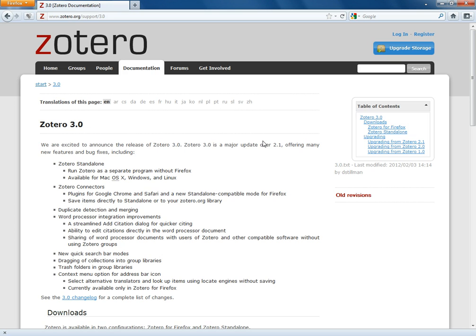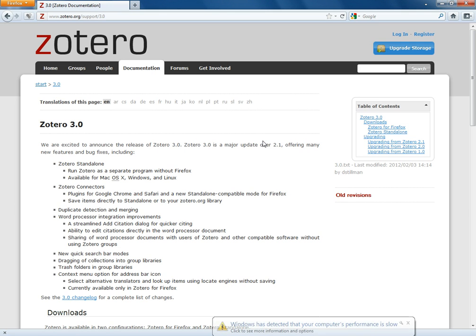You'll see now that Zotero just updated to version 3.0 last week. So even if you've downloaded and installed Zotero before, you probably want to go ahead and download the newest version anyway. I have installed it before, but I actually uninstalled it from this computer just to make this demonstration a bit clearer.